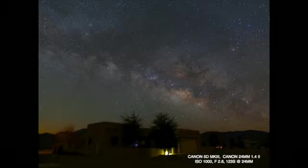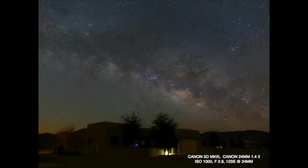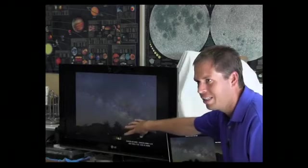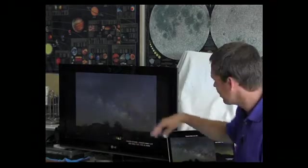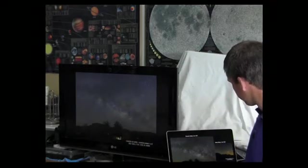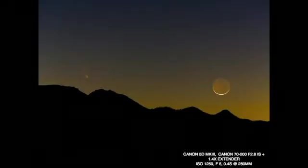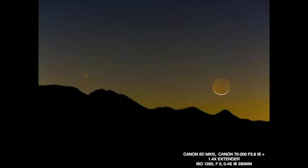This is almost a two-minute exposure, and it's a little blurry on the ground because I was tracking with a sky tracker — I was actually tracking the stars — so instead of getting star trails up top, I got blur down here. This is Comet PanSTARRS back in March, taken with a 70 to 200 lens with a 1.4 extender, so this is almost at 300 millimeters, taken from a tripod.